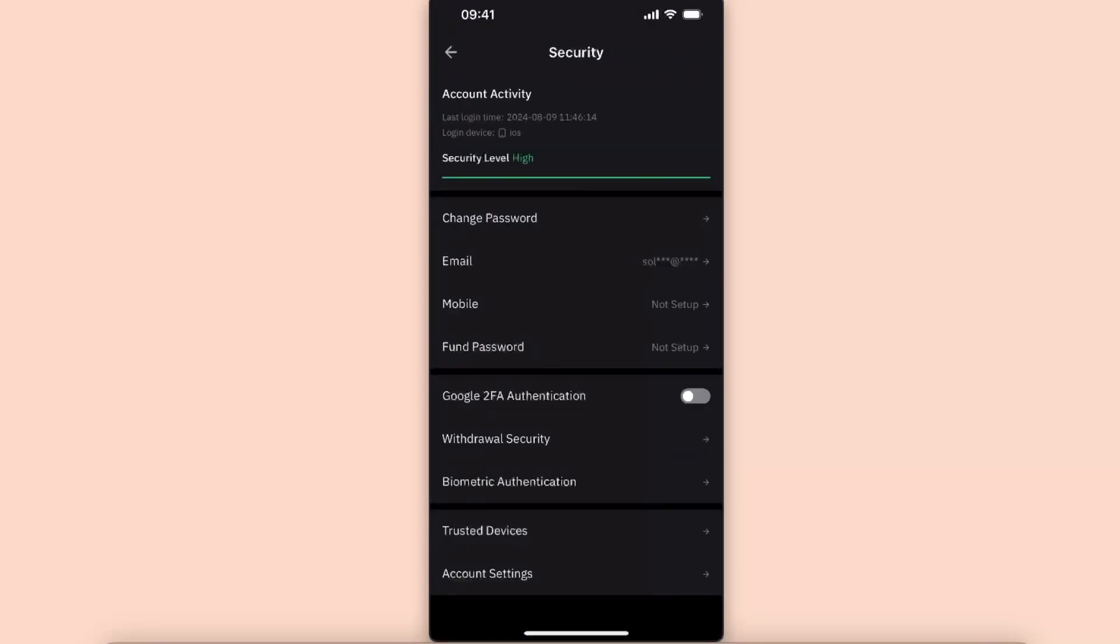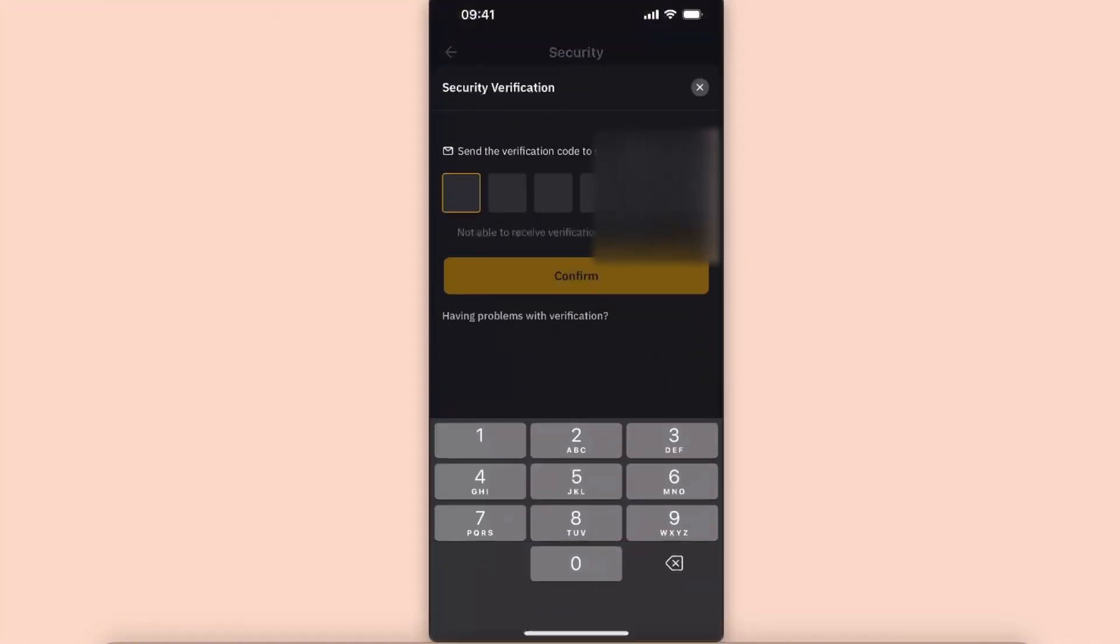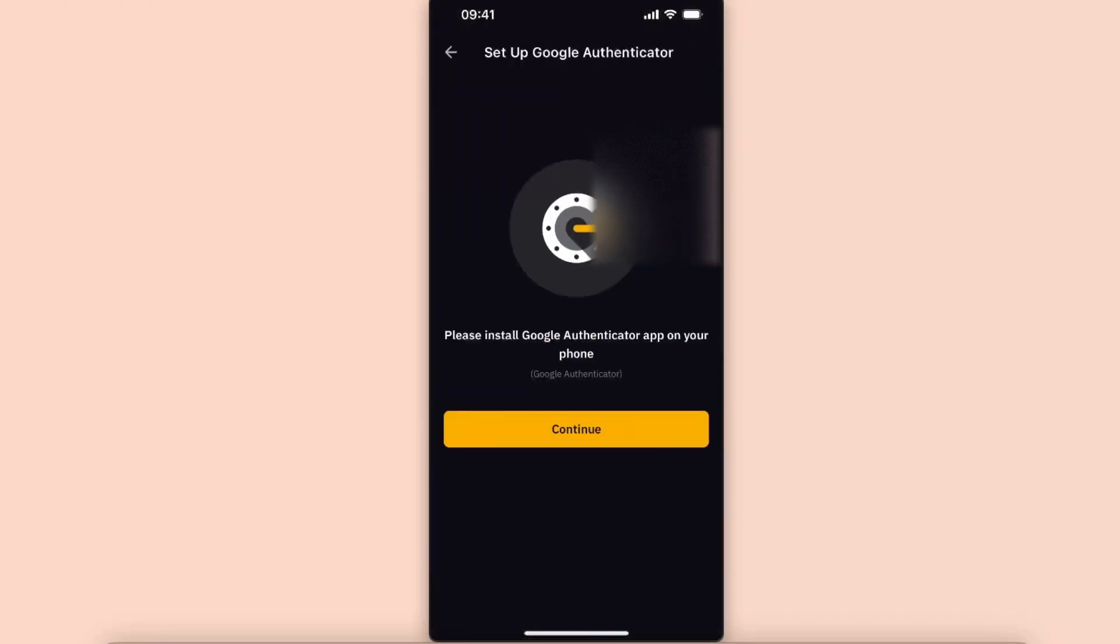After that, you want to go ahead and click on Google 2FA and toggle it on. Now you will need to go ahead and go to your Gmail account and enter the verification code. After that, click Confirm.